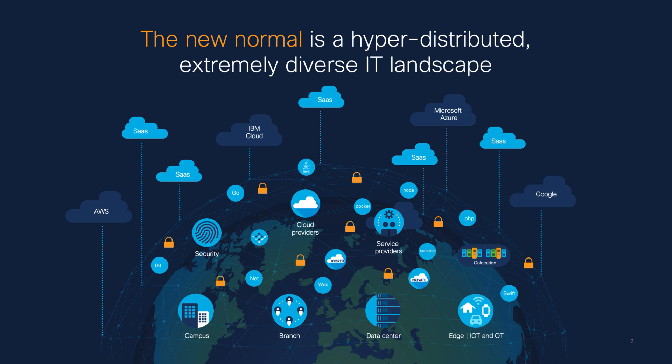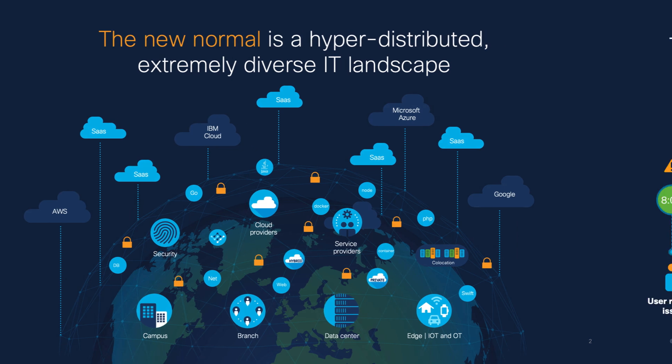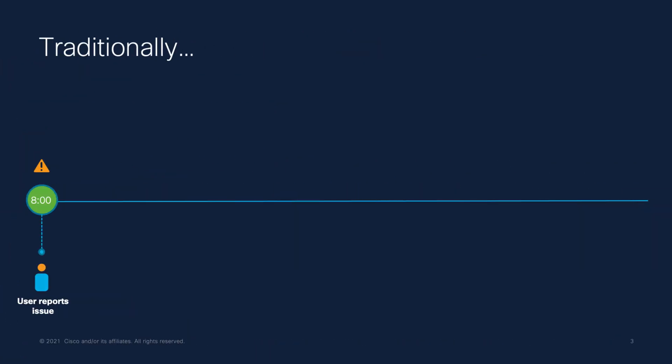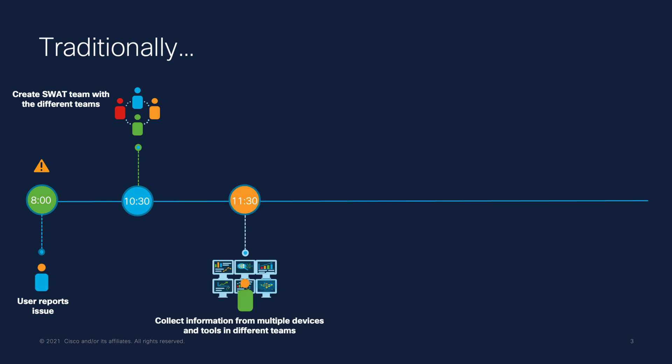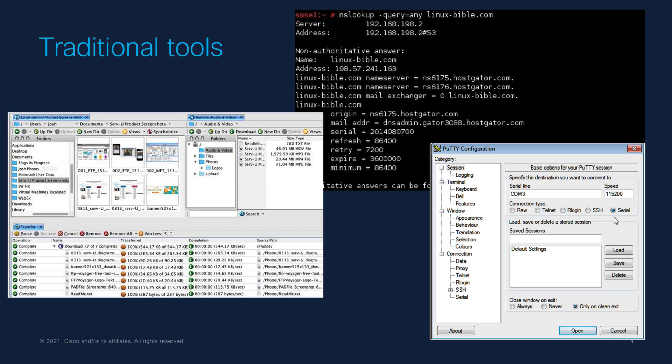In this case, they are launching a new travel service, but one of the users reports he can't review the travel offers because the system is too slow. They notify the network application and security areas about the problem, and they create a SWAT team to try to identify what is happening. Then the teams start to collect information using traditional tools like SSH, NSLOOKUP, or SSP servers to get the logs.